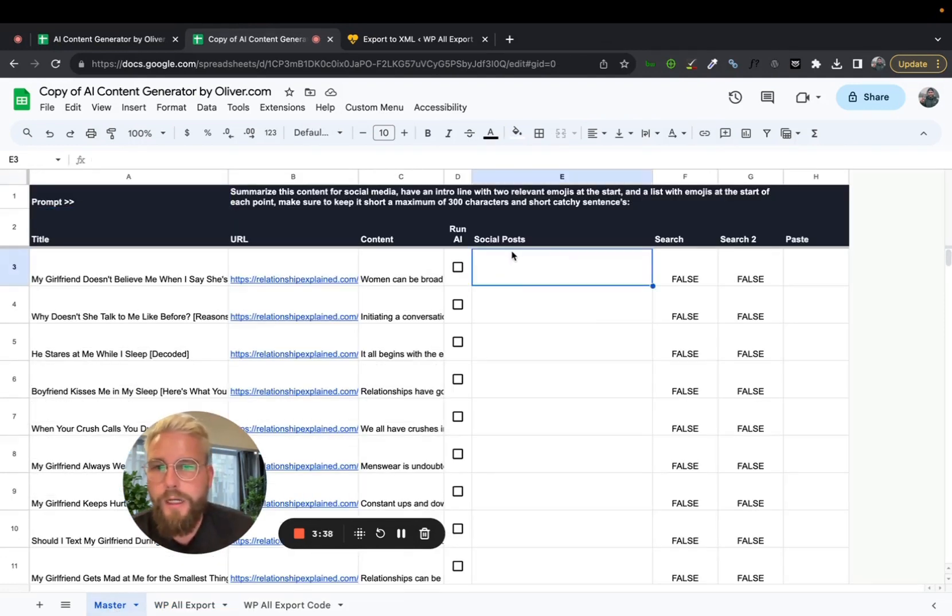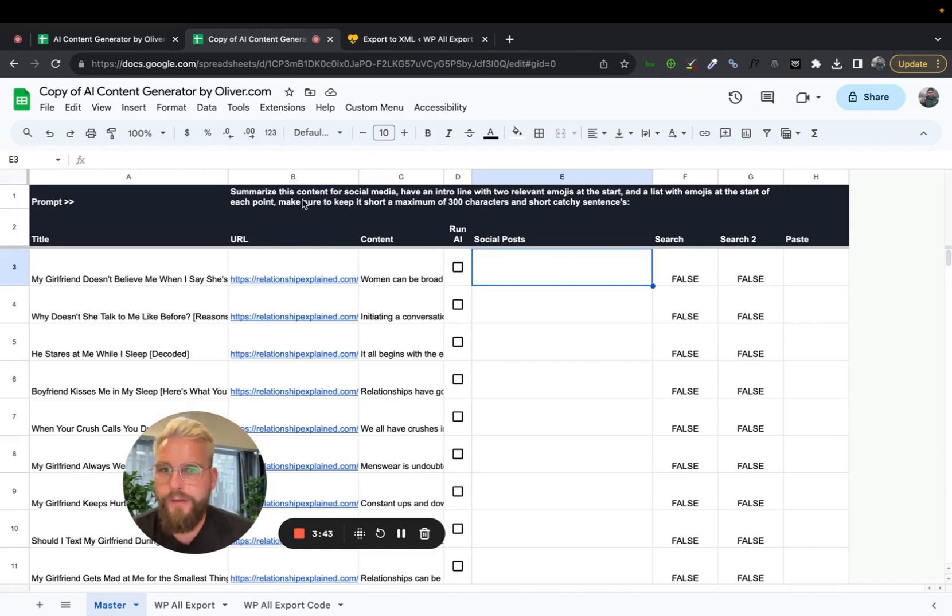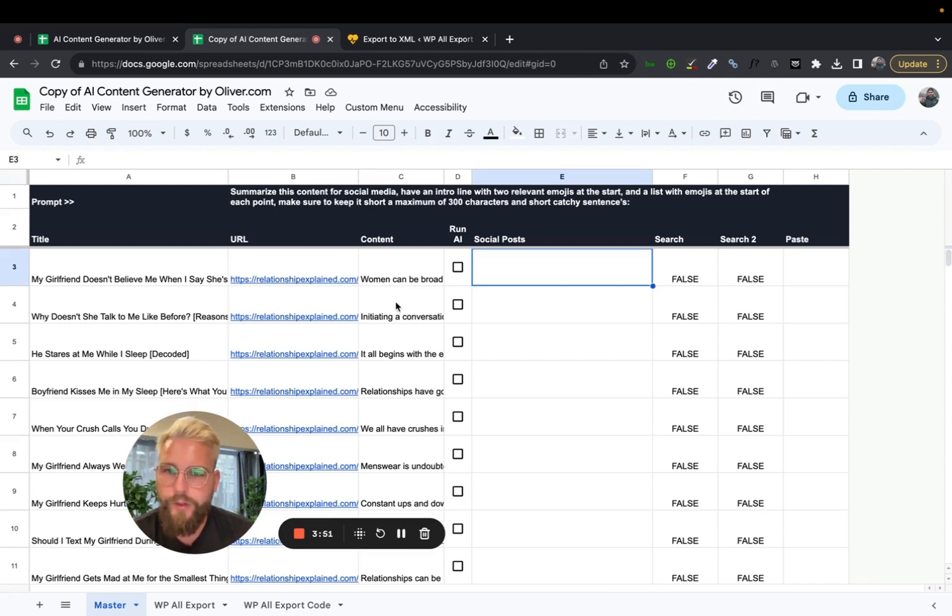So what I've done here is I've got the prompt in this top here and you can edit this how you want, but I found it works rather well with creating social media content. It's always going to be the prompt. And then what it will do is use this content tab here, which is pulled in from the WP all export.